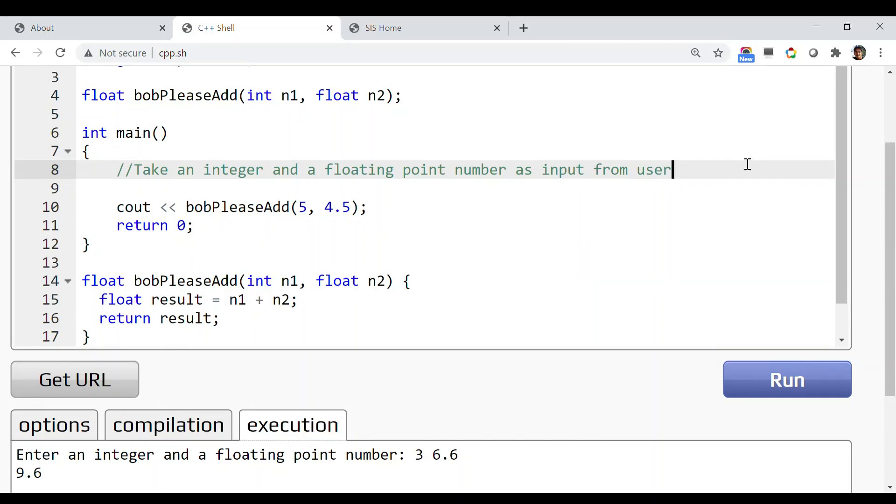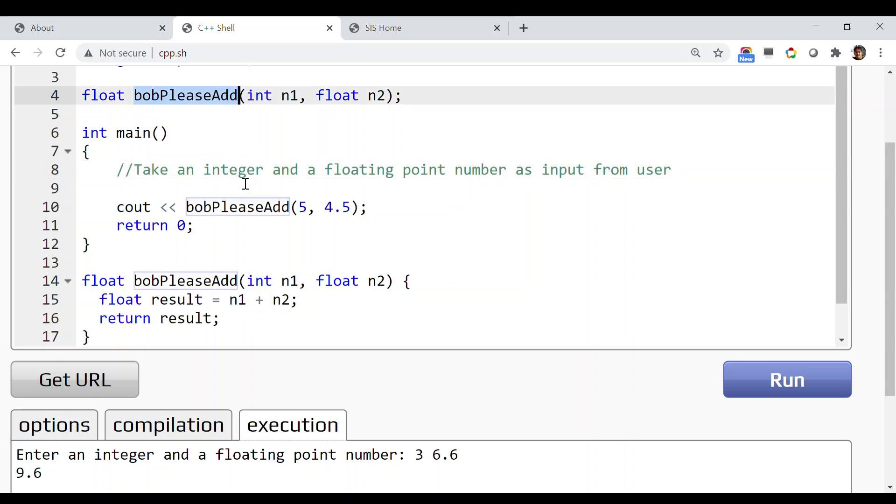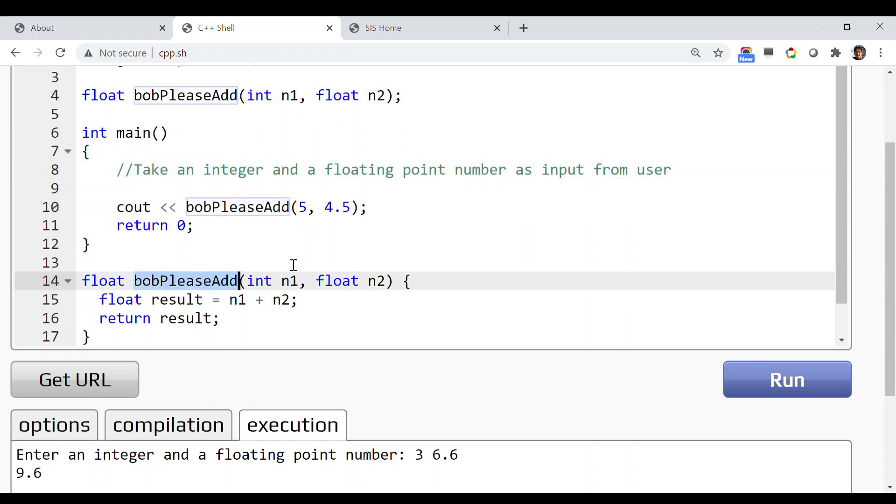In this video I am going to demonstrate another example with functions. We are going to use the same function as before, bobPleaseAdd, with the same functionality: it takes one integer and a floating point number as input, then adds them together and returns the result.